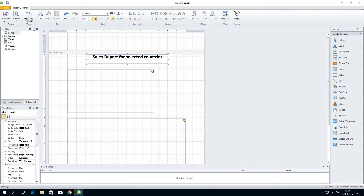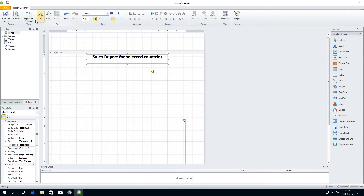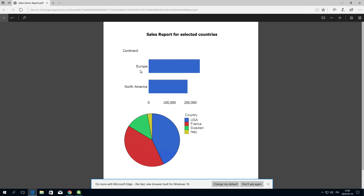When done, click on Preview again. As you can see, the charts are now filtered to show only the data from selected countries. And that concludes this video.